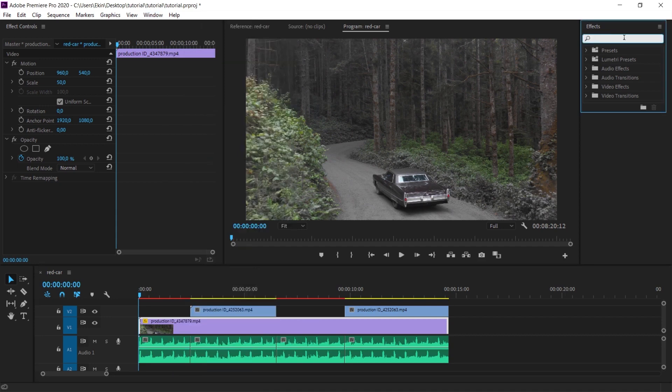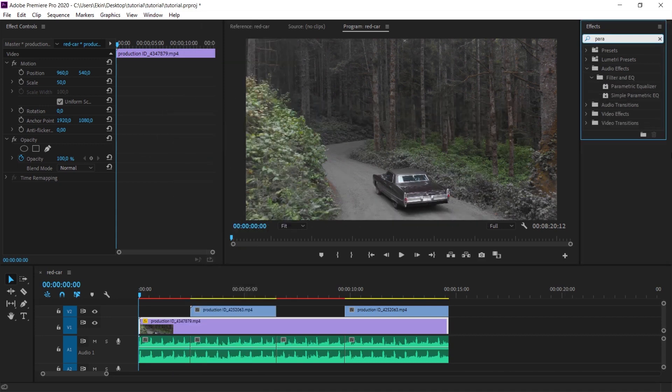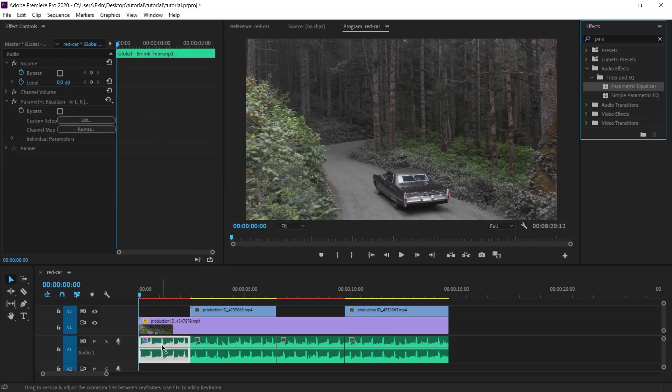I'm adding the parametric equalizer effect to the exterior sound. In other words, I'm adding it to the external sound of the vehicle. I've added it here.